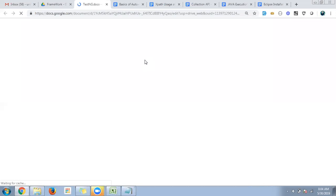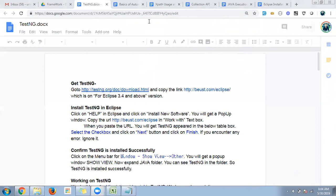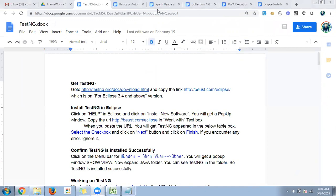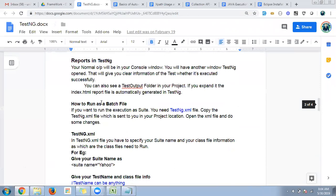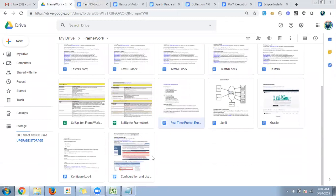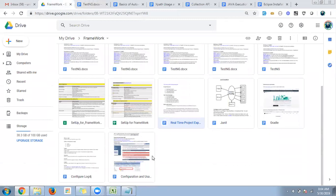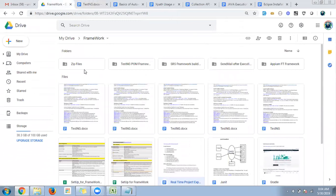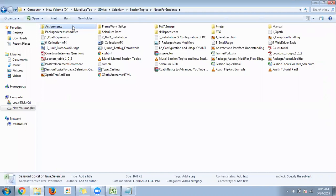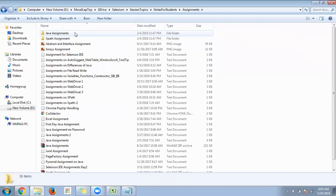Every day the session will be recorded and you'll receive the recording within one hour after the session ends. The TestNG document covers how to install it, what annotations are available, and how to work with it. We also have JUnit, Maven, Log4j, and other tools documented.